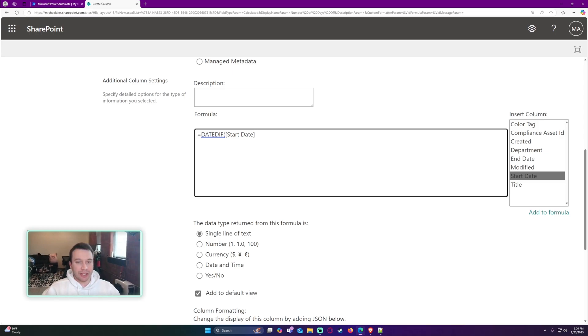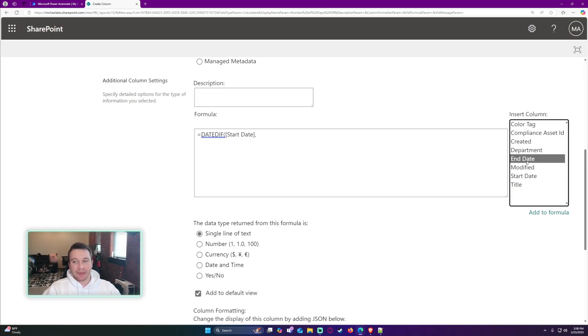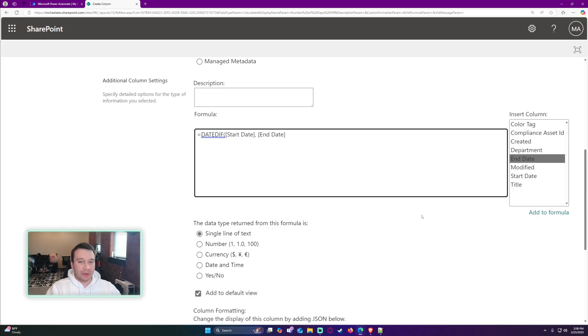And then we're going to do a comma. After the comma, you want to go ahead and enter in the second date. In my case, it is end date. Then we will go ahead and add another comma.